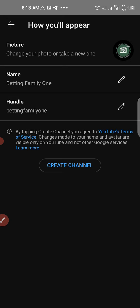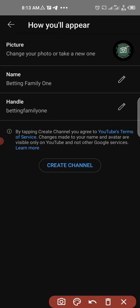So let's create the channel now - click on 'Create Channel.'